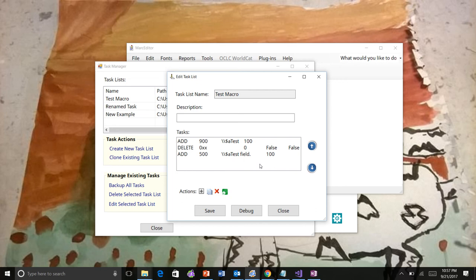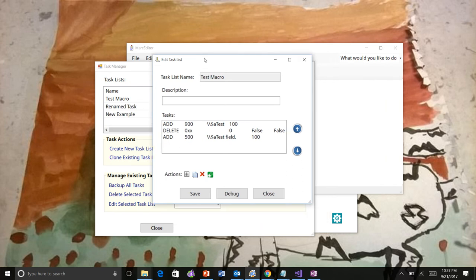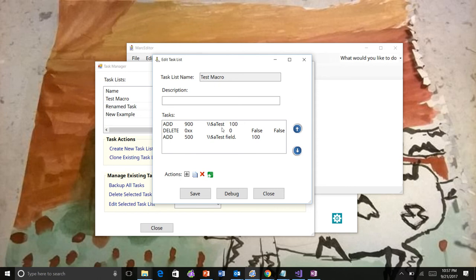So last thing, two things I wanted to highlight. One is I've had some folks ask if it would be easier to debug macros. So say you wanted to have a macro with a long list. This obviously isn't a long list. Let's say I had a long list. And I wanted to delete one of the elements in the task, but I really didn't want to delete it. I really just wanted to comment it out.